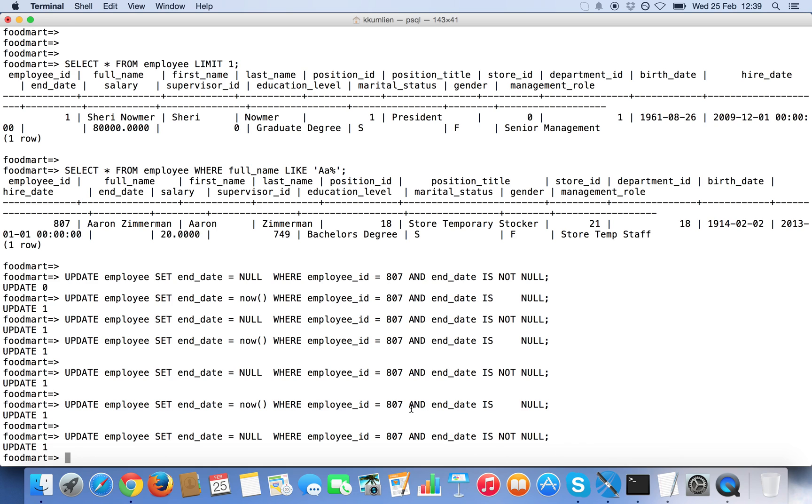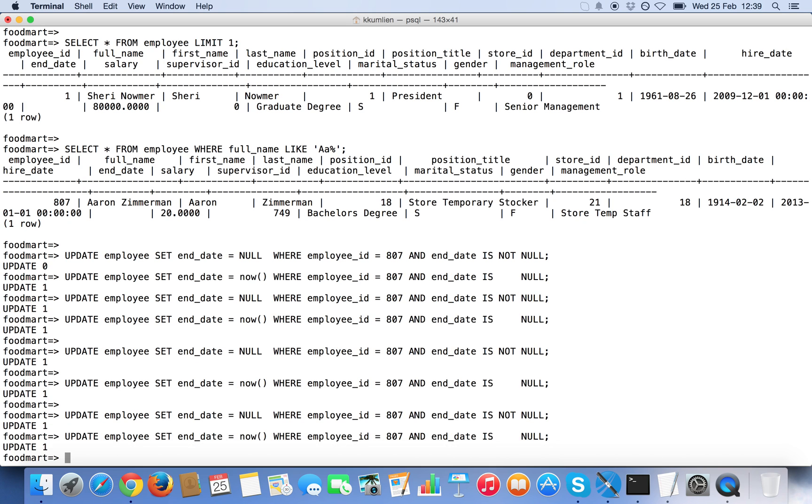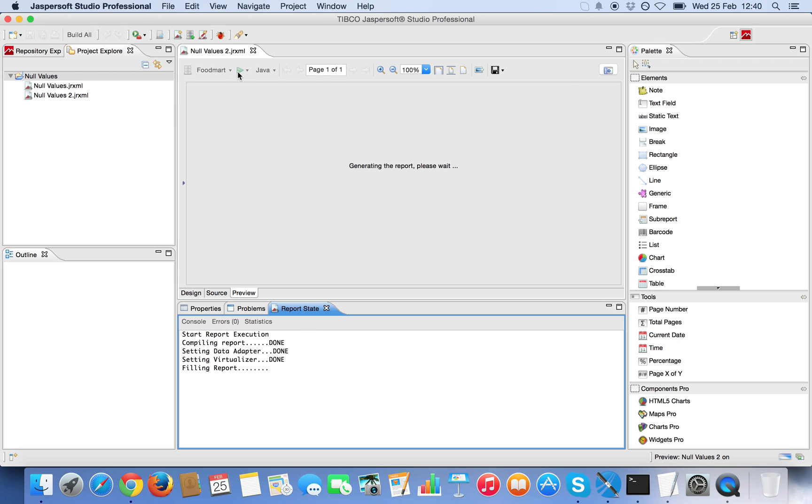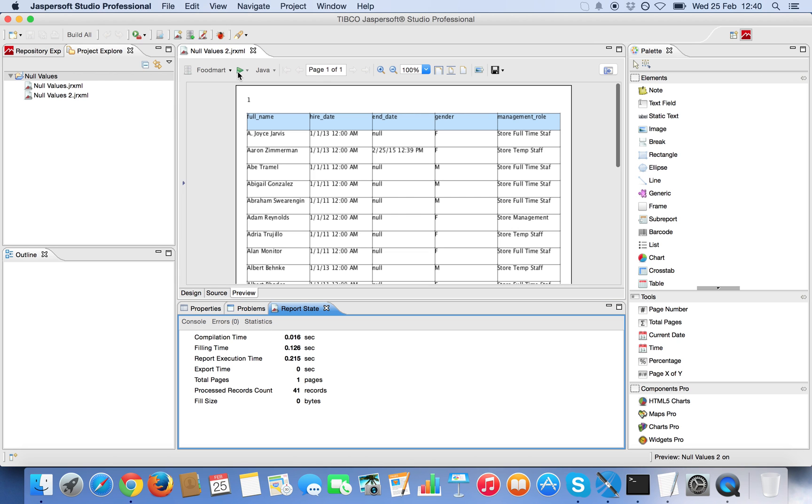And now I change the data. I set to a non-null value for that row. I run the report again. And now I can see the column.